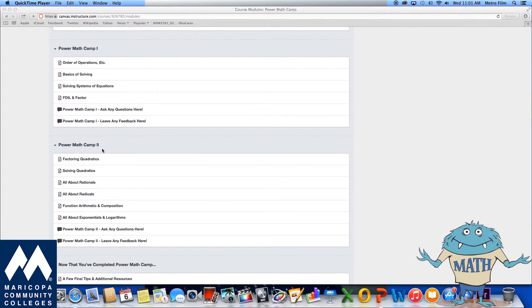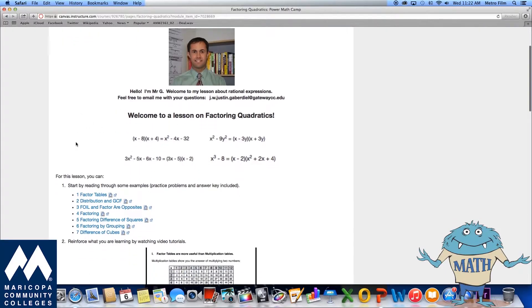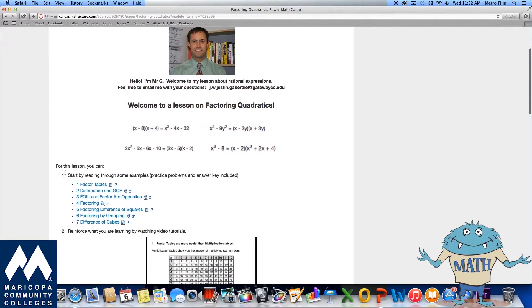The approach to covering each topic is consistent, so you'll quickly learn how to use all of the available resources. For every topic, you can read through some examples.